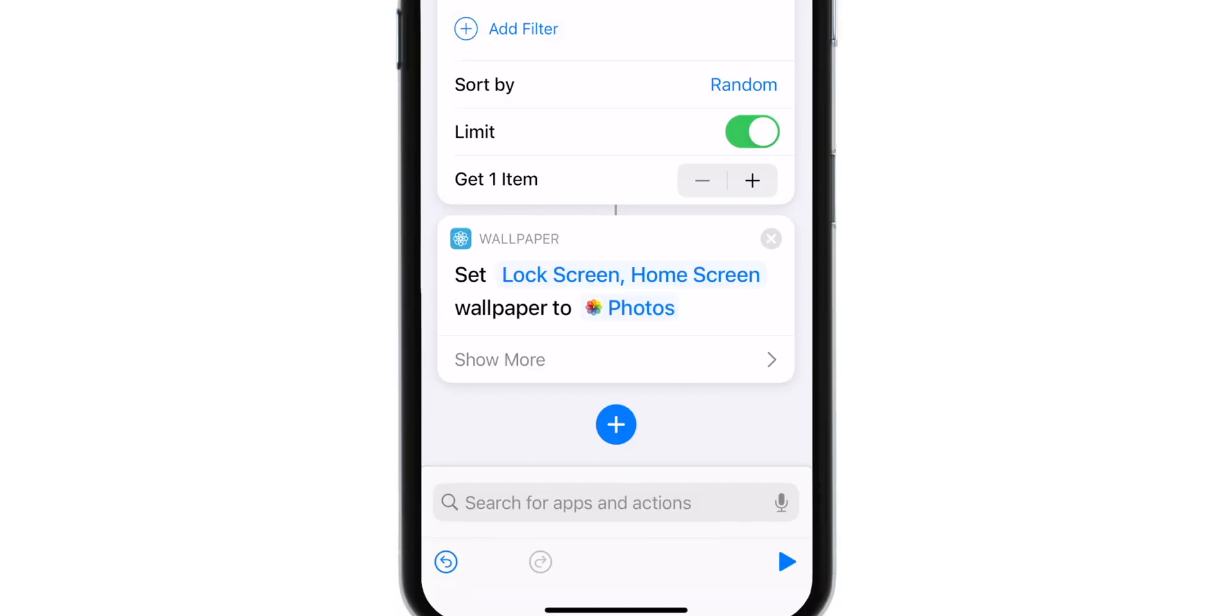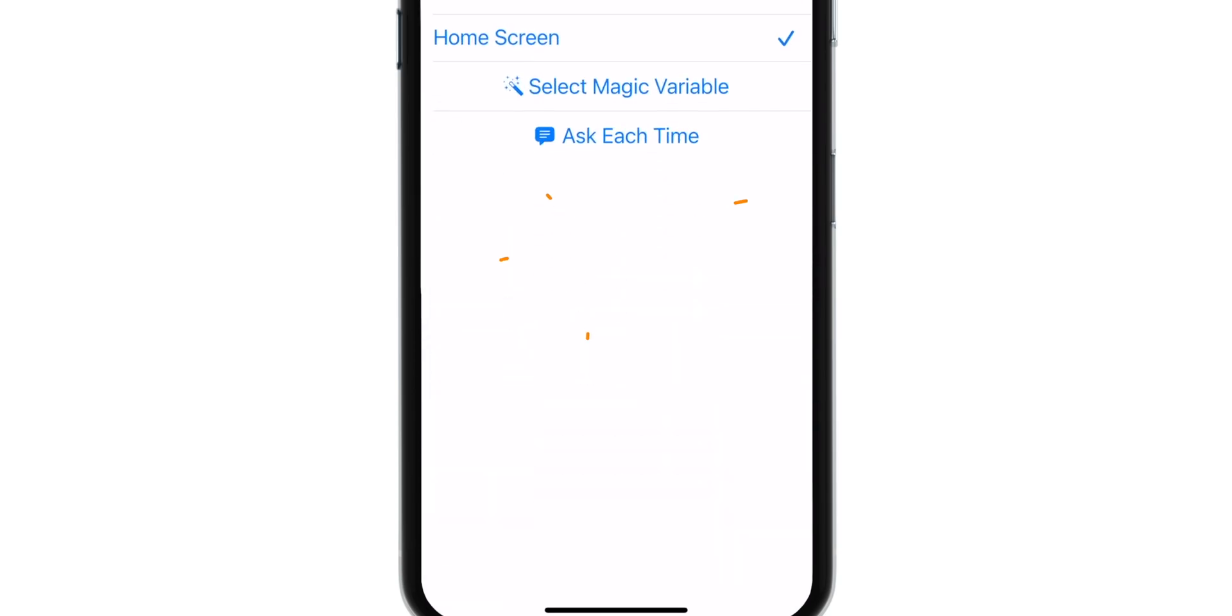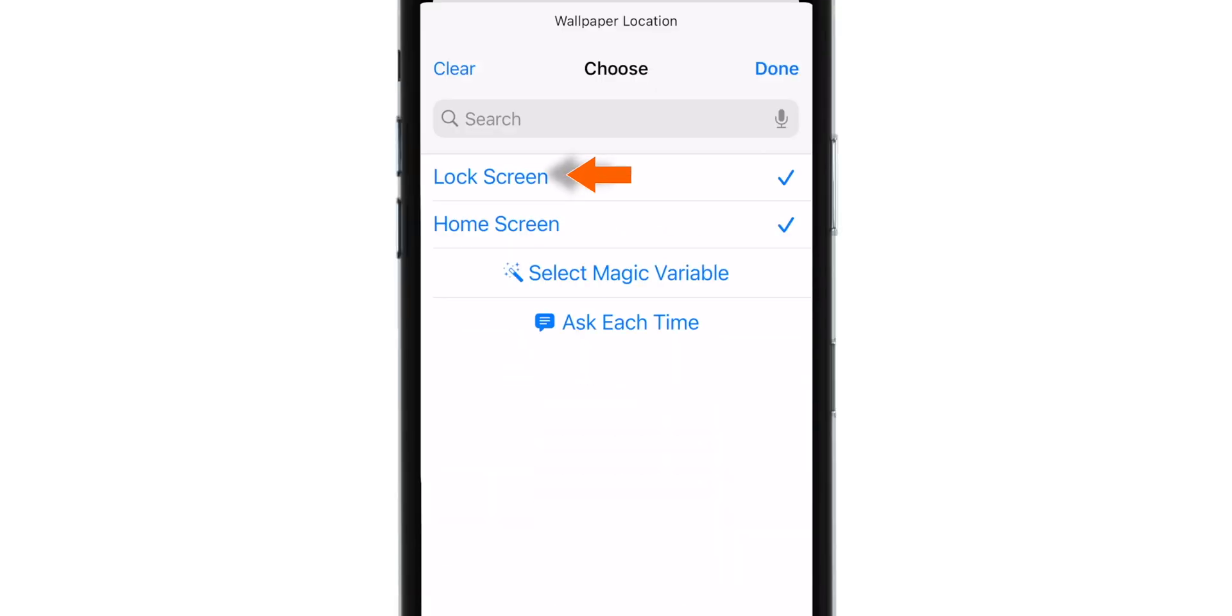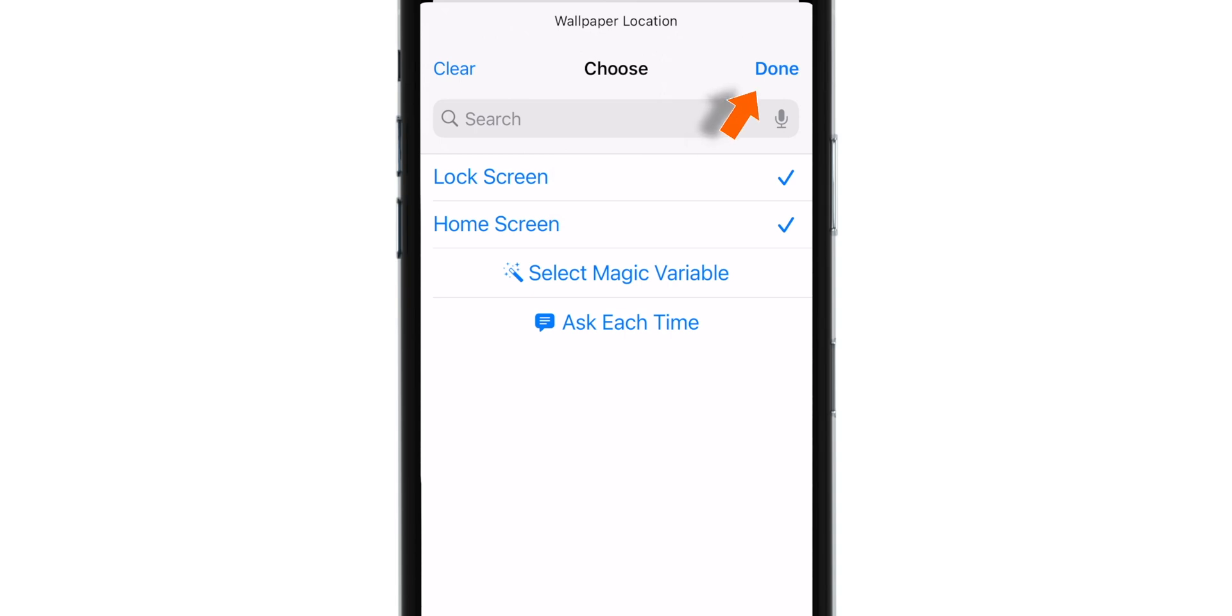Now here you have few options. If you tap on this Lock Screen and Home Screen option, you can set Wallpaper only for Lock Screen, only for Home Screen or both at the same time. I'm gonna keep the default selection. I'm gonna set it for Lock Screen and Home Screen at the same time. So let's hit Done.